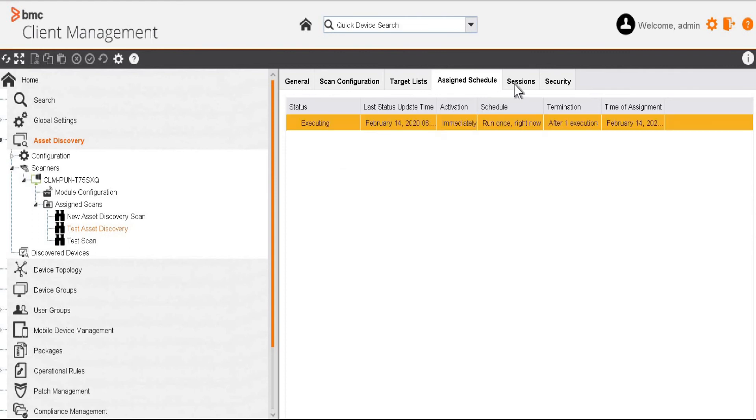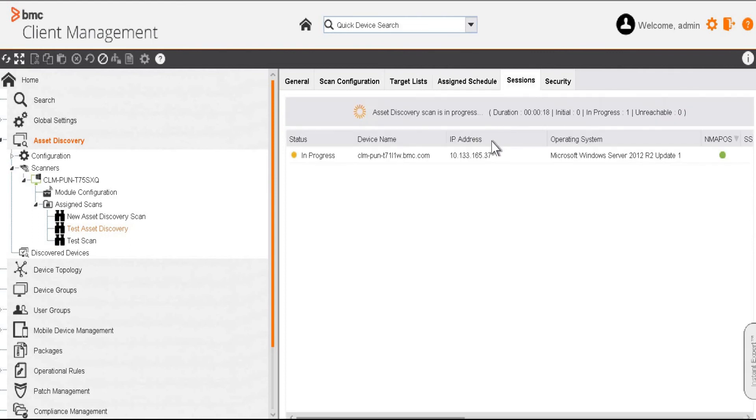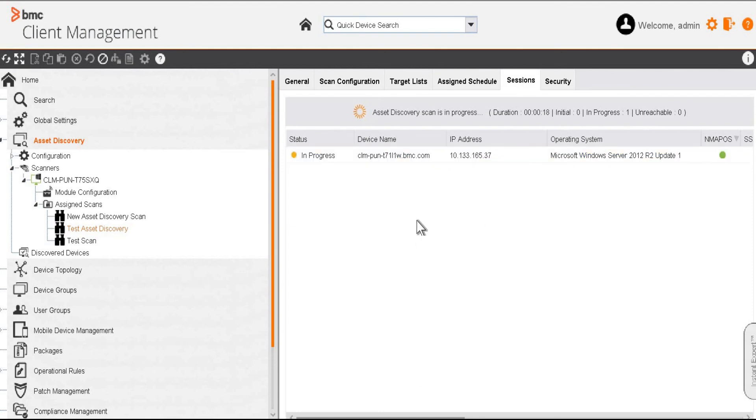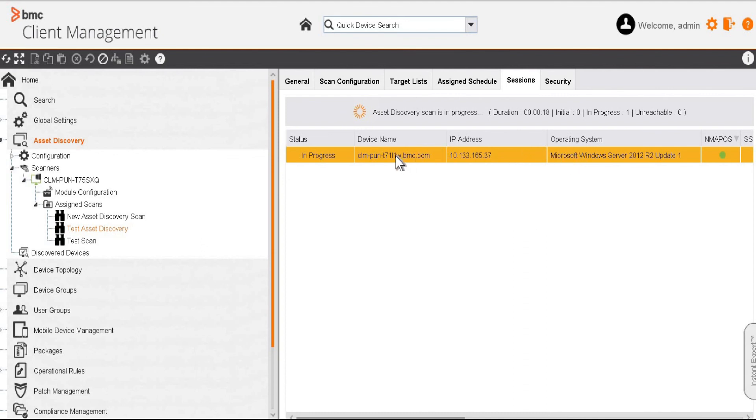While the scan is executing, we'll be able to see the devices over here. So now we can see it has captured the device name and the operating system of it.